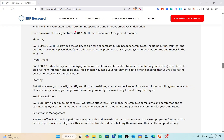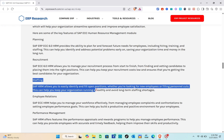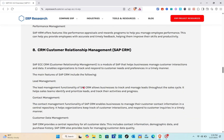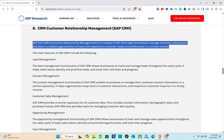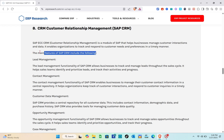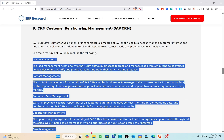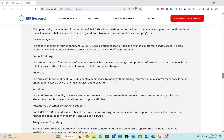Key features of SAP HRM include planning, recruitment, staffing, employee relations, and performance management. Next is SAP CRM — Customer Relationship Management — which helps businesses manage customer interactions and data. It enables organizations to track and respond to customer needs and preferences in a timely manner. Main features include lead management, contact management, customer data management, opportunity management, case management, price list, workflow, and automated customer service and support.